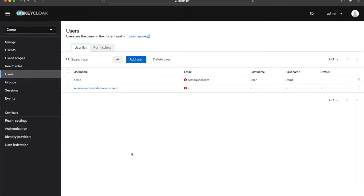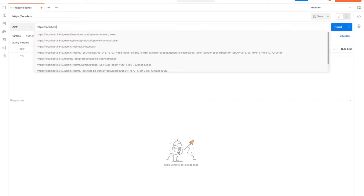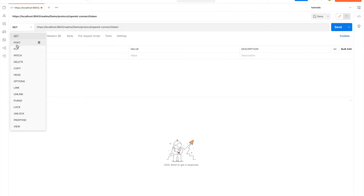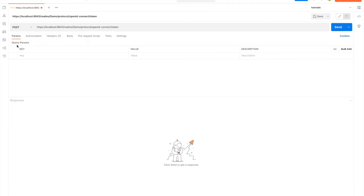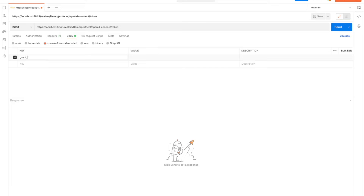Let's head over to Postman. I'm going to generate a token using this service account and then try to use that token to create a user — which should fail. I'm using Keycloak with TLS. I want to hit our realm endpoint with a POST request, with the body as x-www-form-urlencoded, because that's what Keycloak accepts.